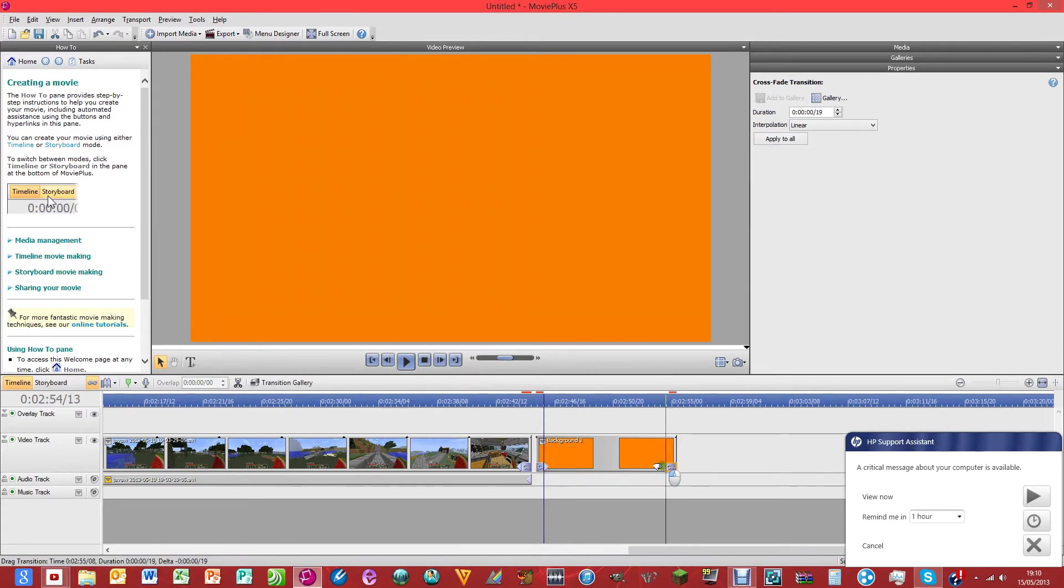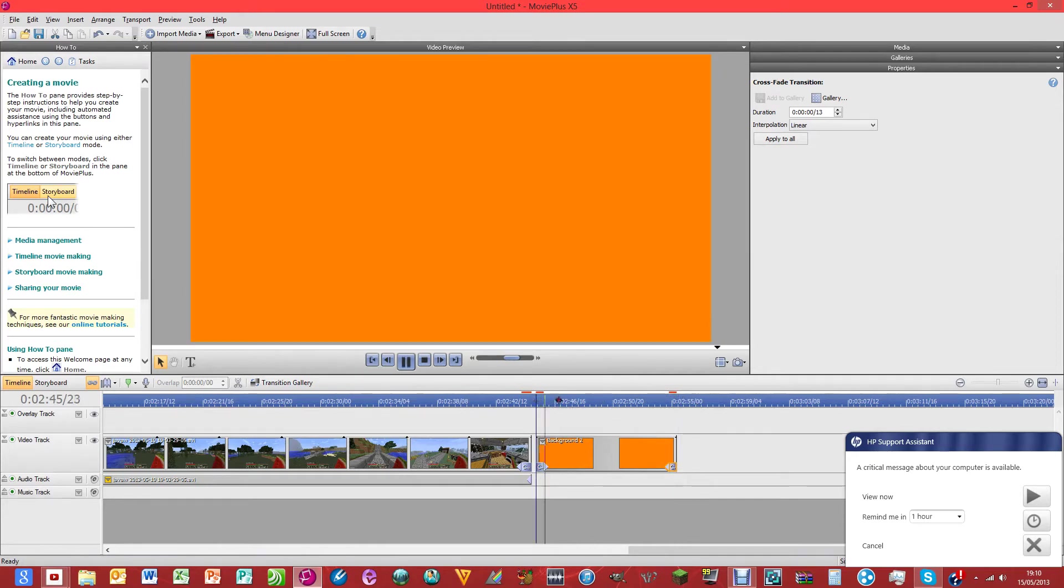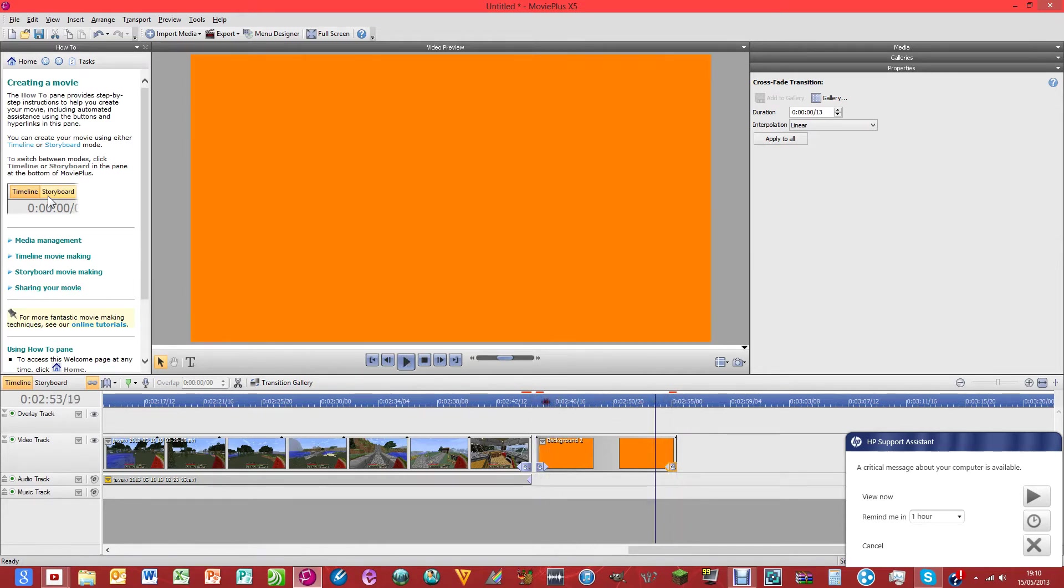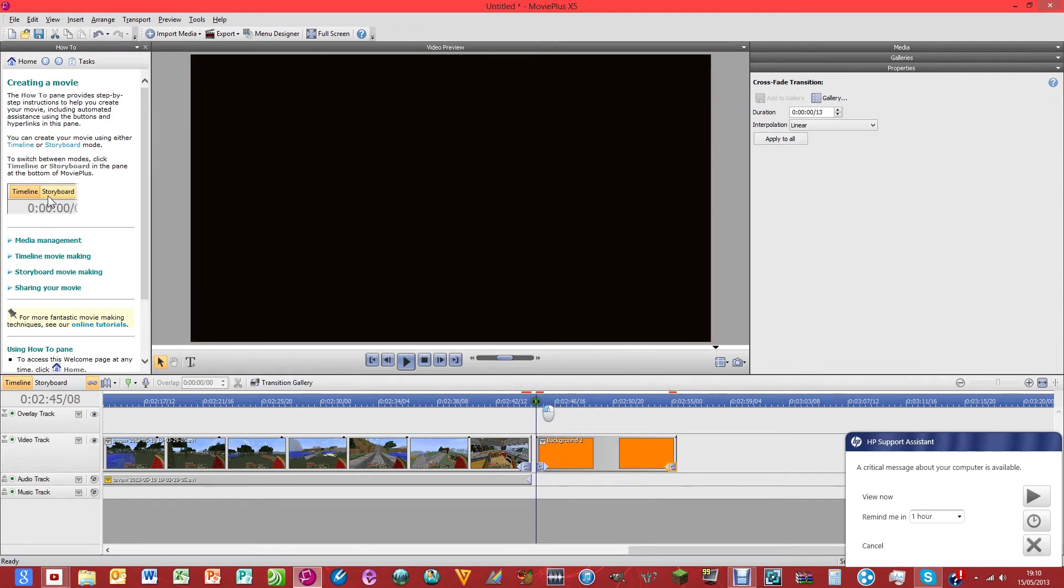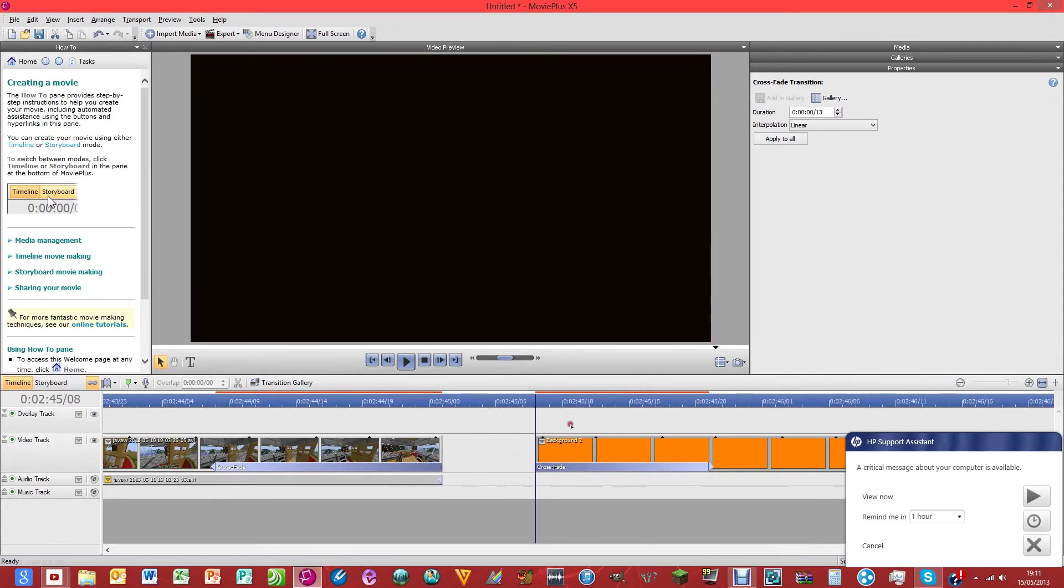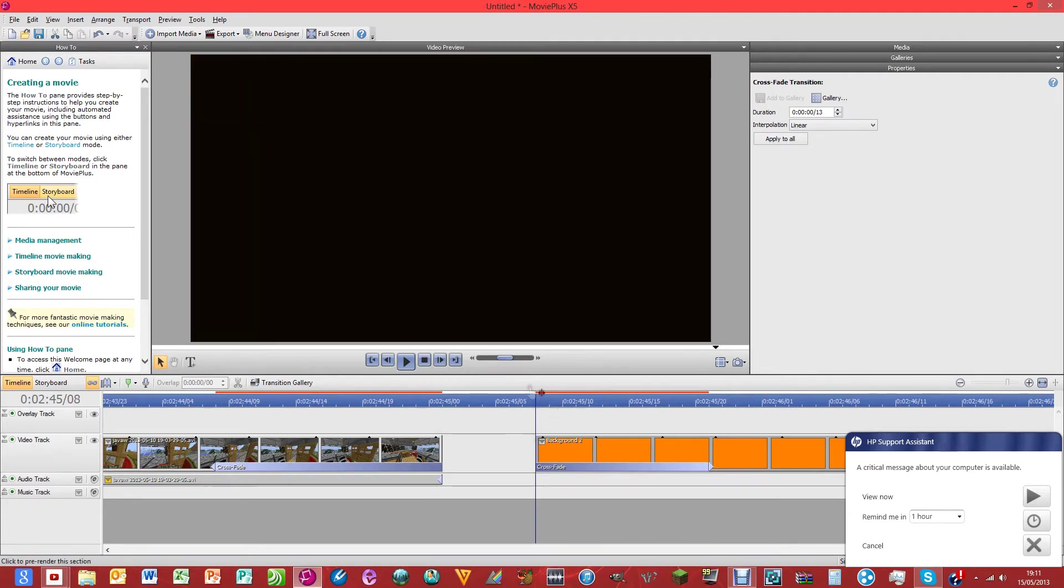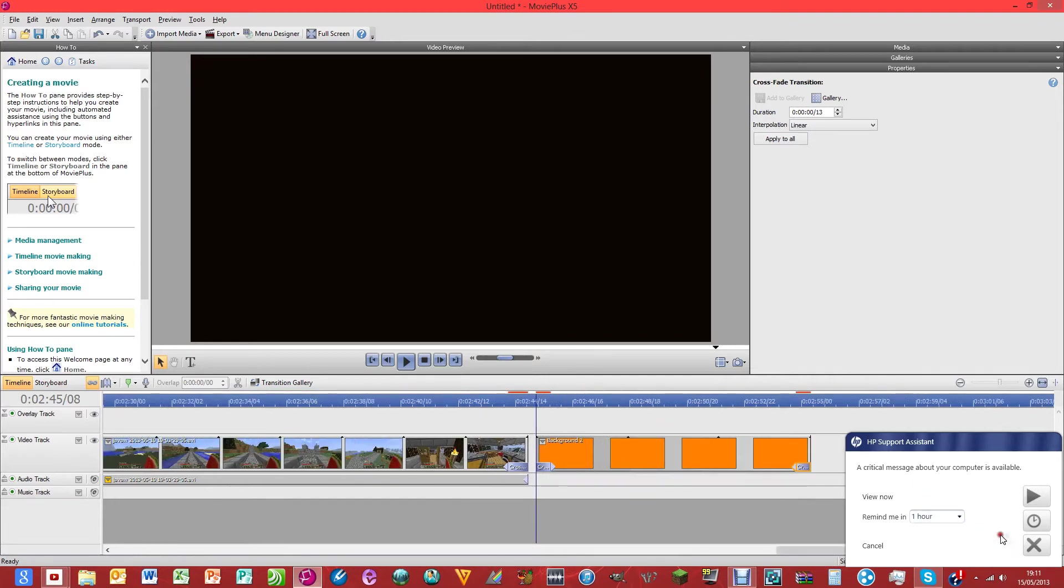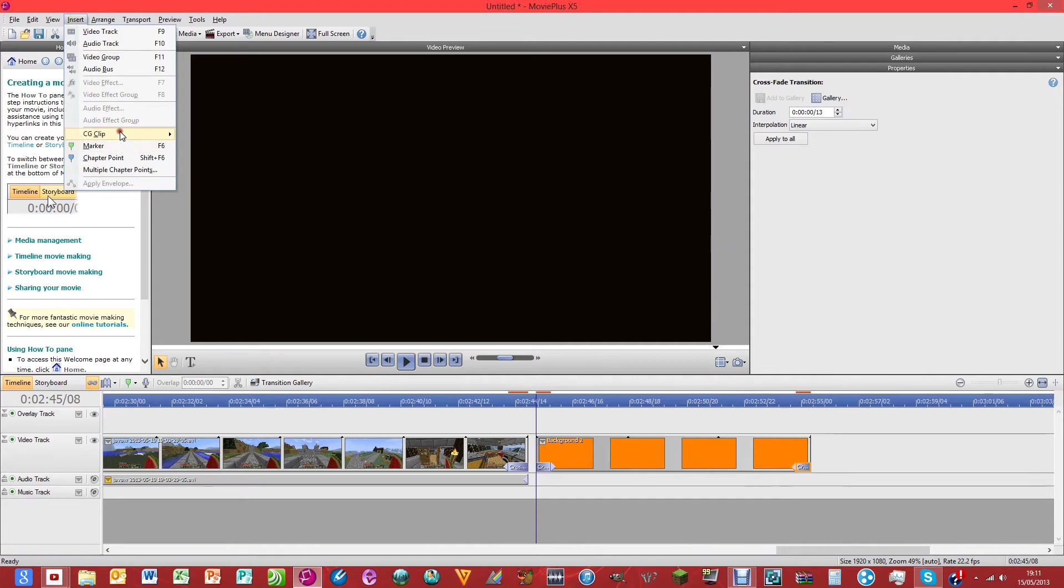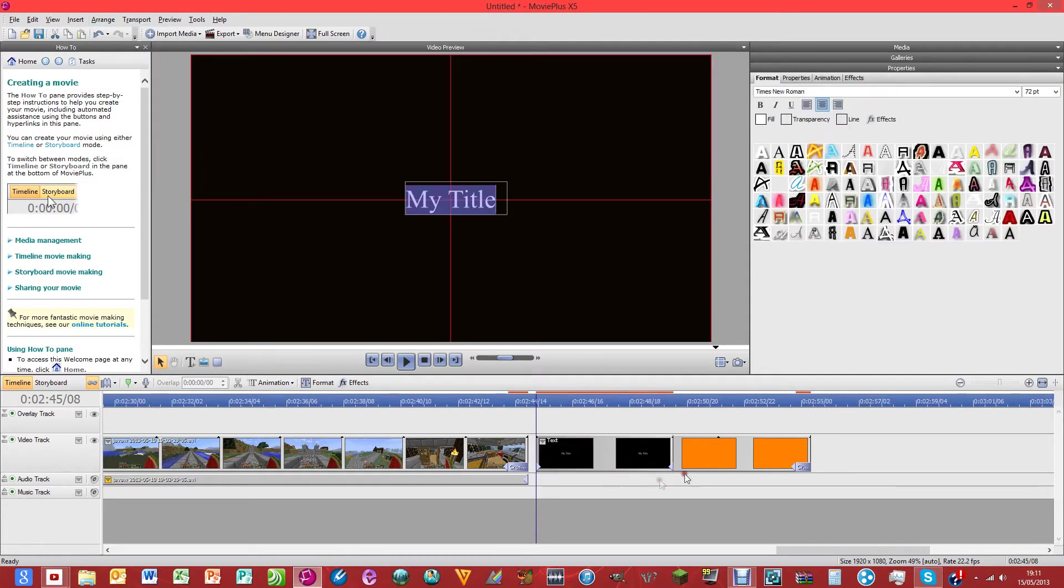Now we want to have a bit of text on top of that, so if you scroll in and just find the bit where that starts. Let's just get rid of that. And then go here, insert, CG clip, text. Now the reason that I'm doing text is caption lasts the whole length of the video.